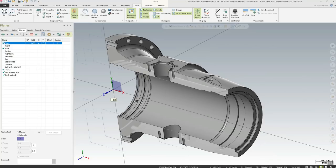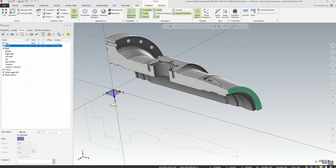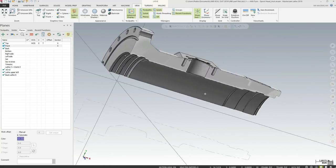What if you want to see more than one section? You can actually section around multiple planes at any given time. Right now we have the section around the top plane. If we also add the right side plane, that gives us a thin little sliver. But if we select top as well as front, that gives us a cut across both planes and we end up seeing roughly a quarter of the part.